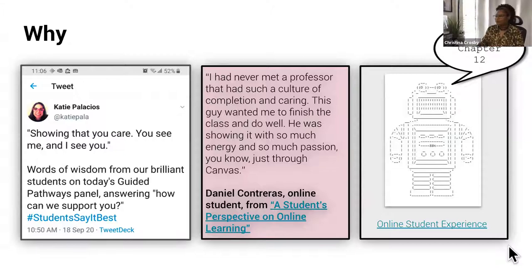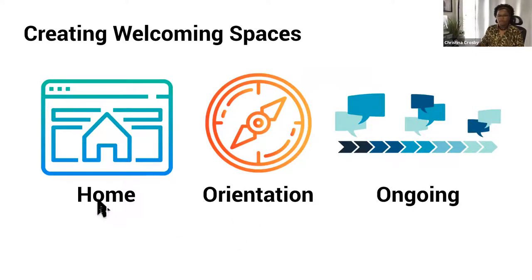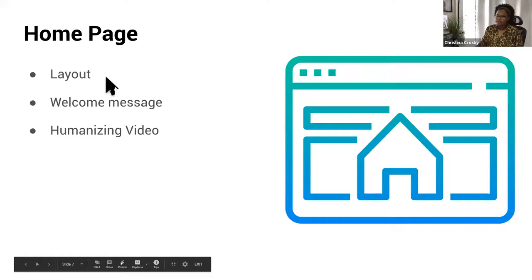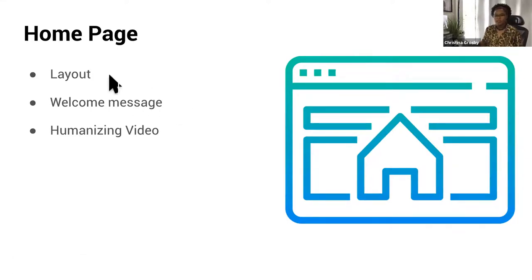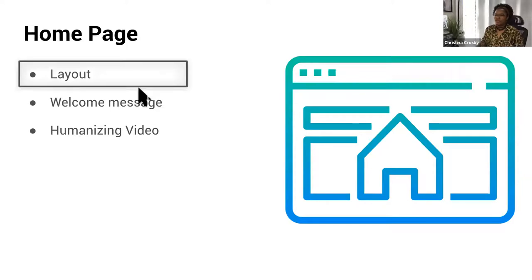We know it's very important to humanize your course and welcome your students. We're going to talk about this in three elements: your homepage for welcoming and grounding them, orienting them to your course, and then keeping that welcoming environment going. Starting with the homepage, we'll look at three components: how you lay out your homepage — the first thing students see when they enter your course — creating a welcoming message, and creating a humanizing video so students see a human face as they go through your course.